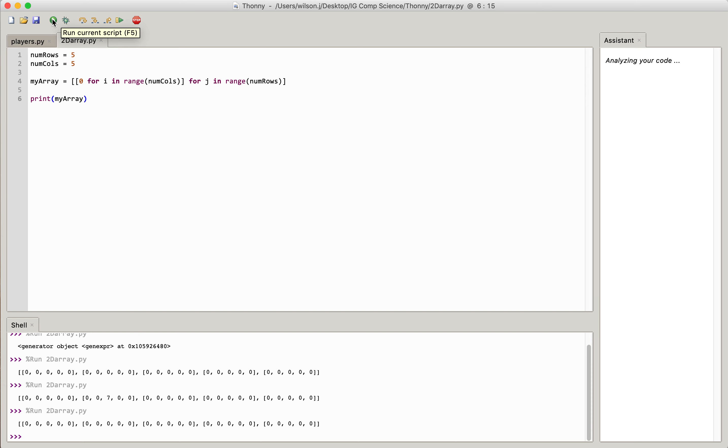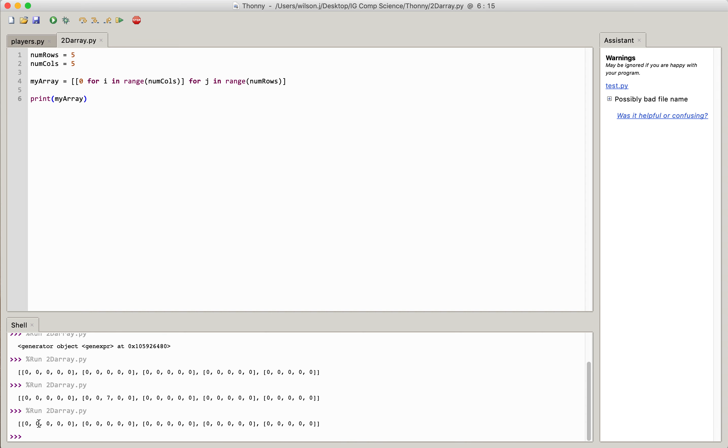And if I print this array, you'll see that I've got the items down here. I've got all my zeros, so row 0, row 1, row 2, row 3, and finally row 4.